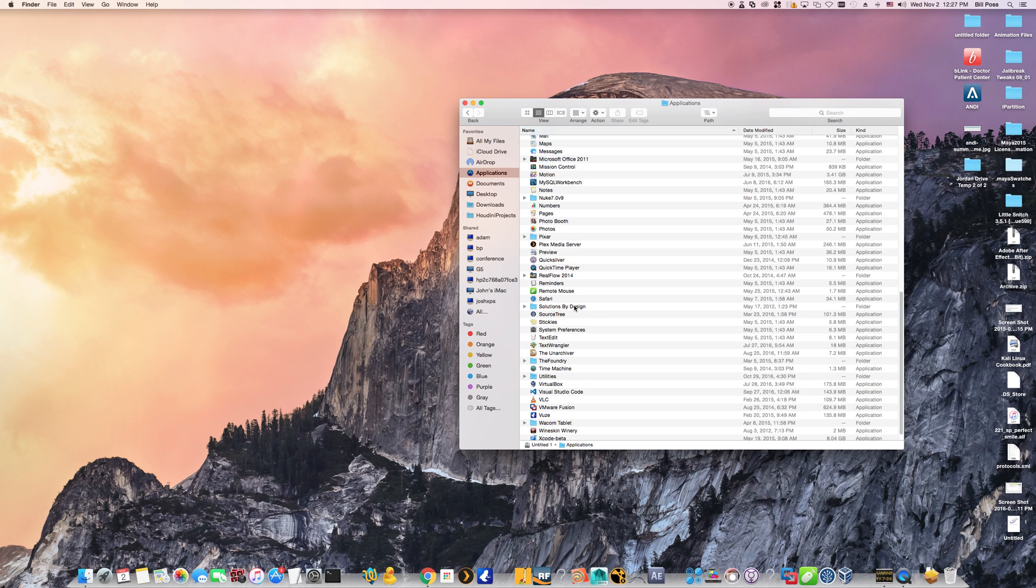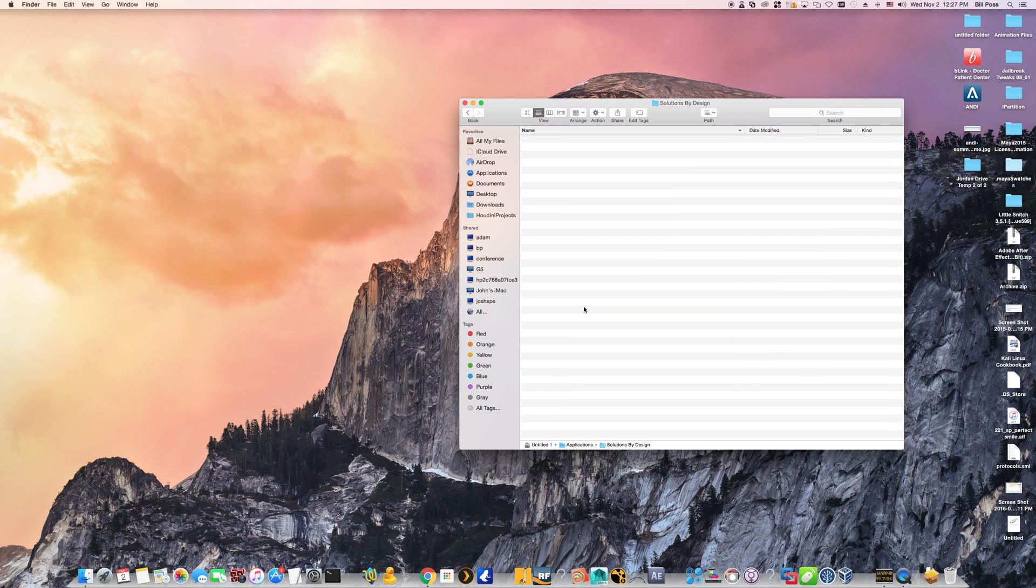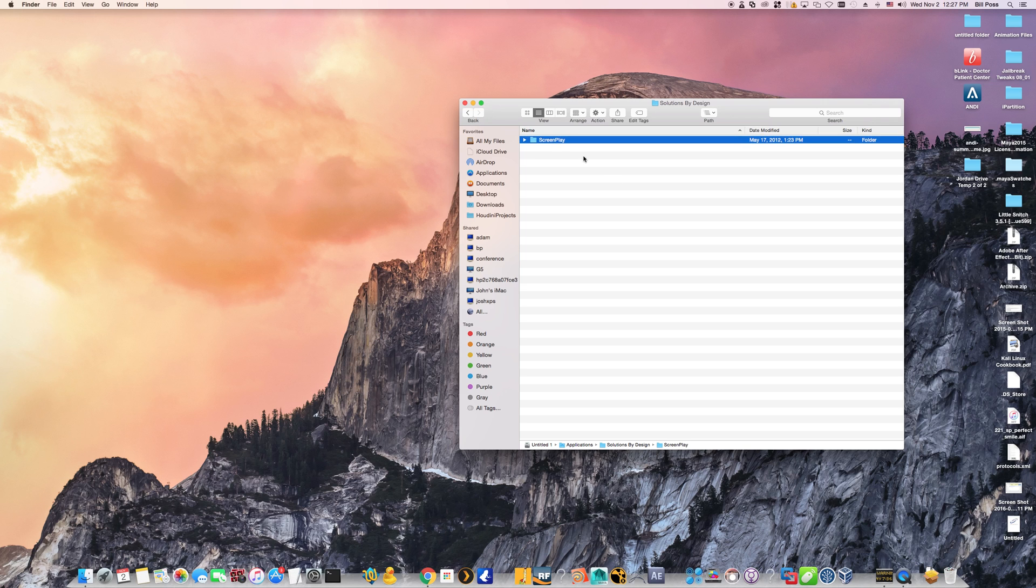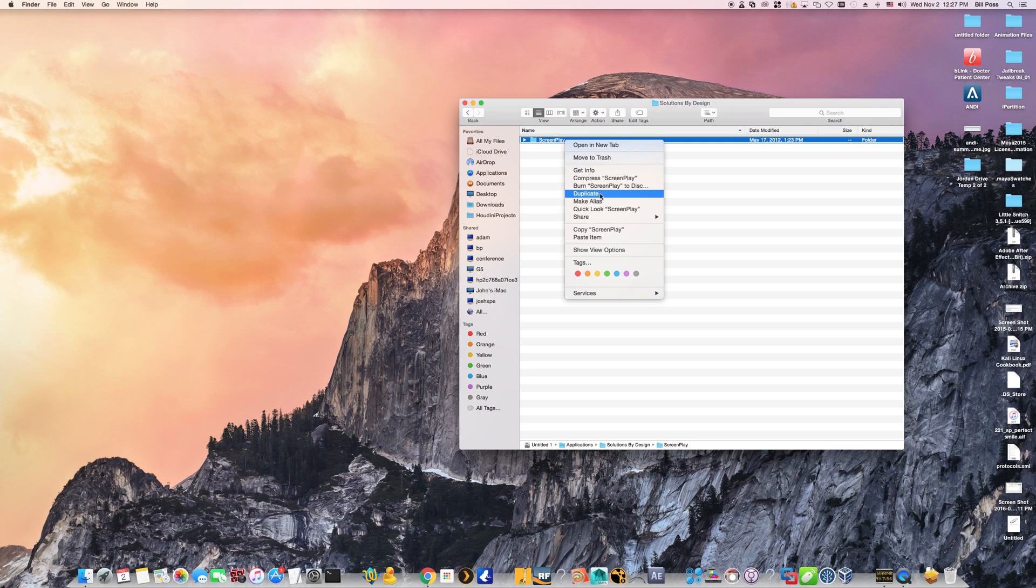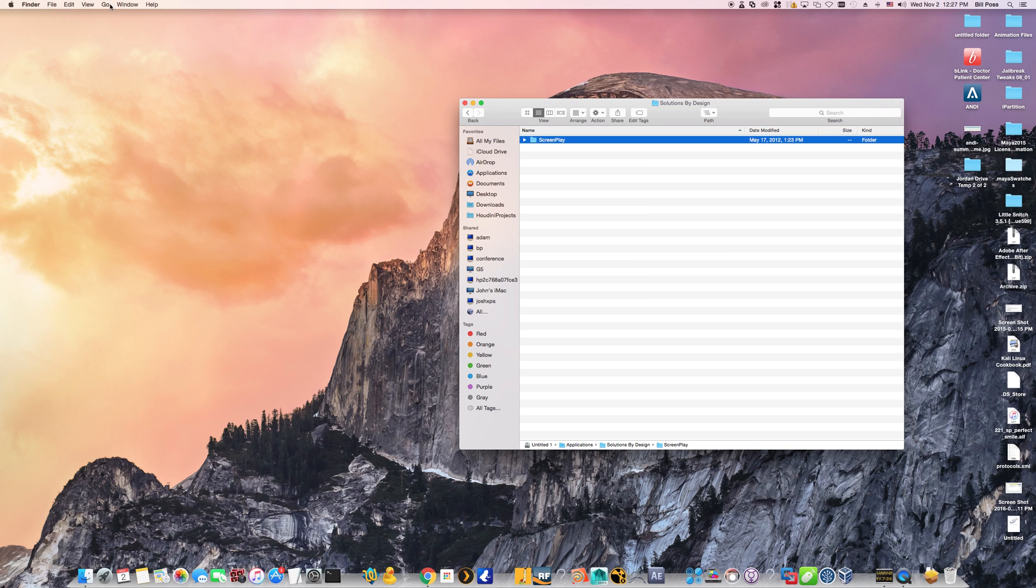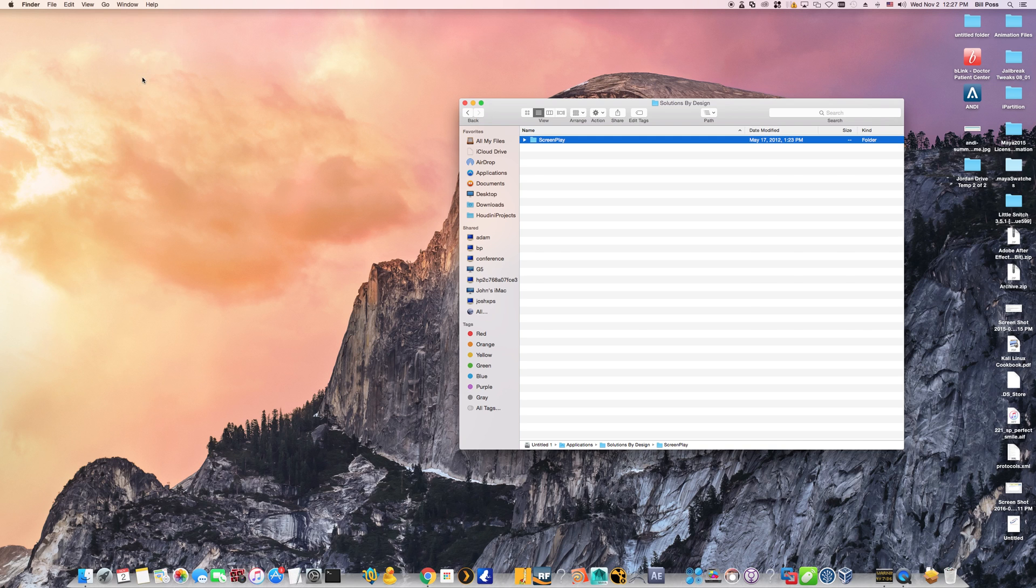But look for a solutions by design folder. And then you want to highlight the screenplay folder. And before we can actually begin the process of installing screenplay, you want to copy this entire screenplay folder. And then on the top left, hit go and select the home option.